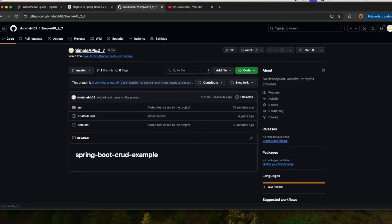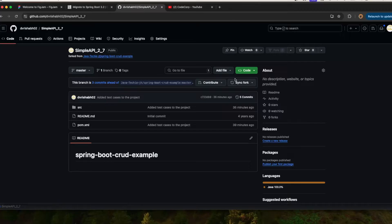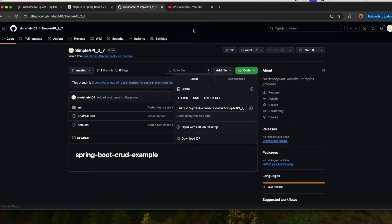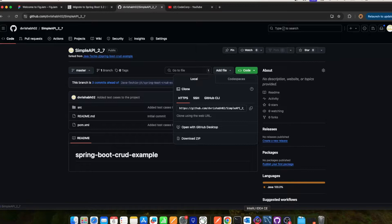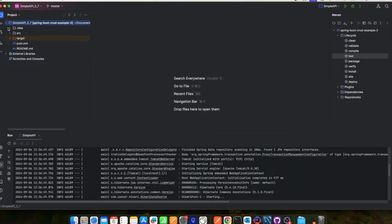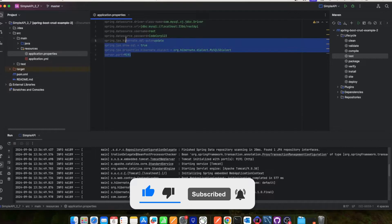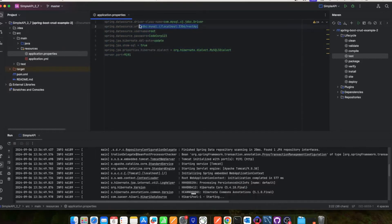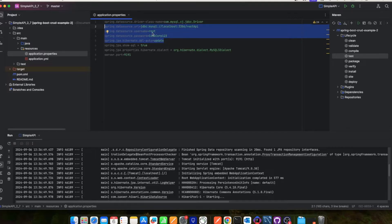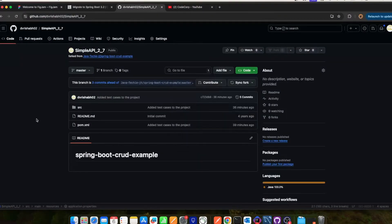You'll be able to see the project there. I have added some test cases and did some changes to the database properties — only those changes. You can clone this repository and once cloned it will look like this in IntelliJ. I have updated the file as per my database. These are the changes that are not on the main repo but are available in my repo.